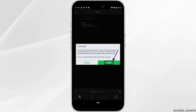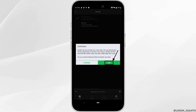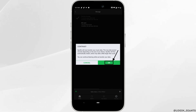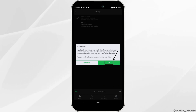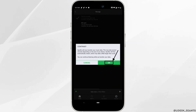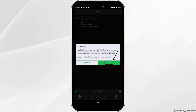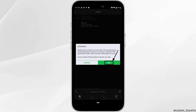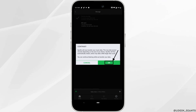It will say: Spotify will now transfer your music data. This may take several minutes depending on the size of your library. Spotify will then automatically restart, which may take longer than usual. You can continue listening while you transfer your data. Simply click OK and then wait for it to process and complete the transfer.